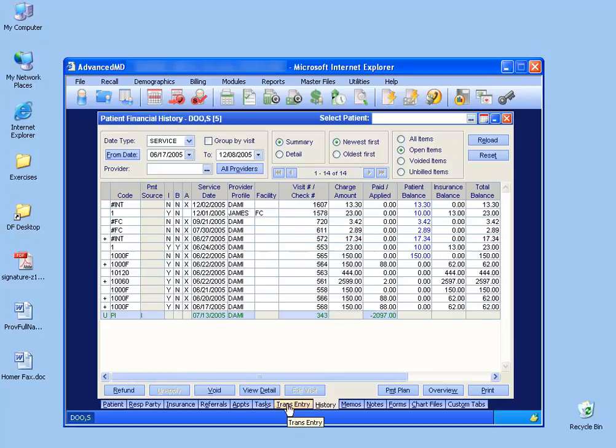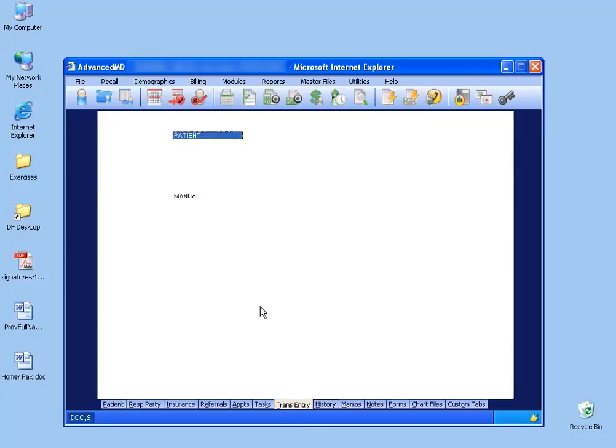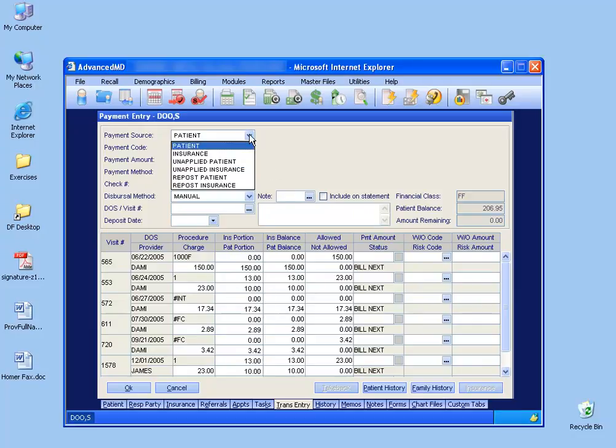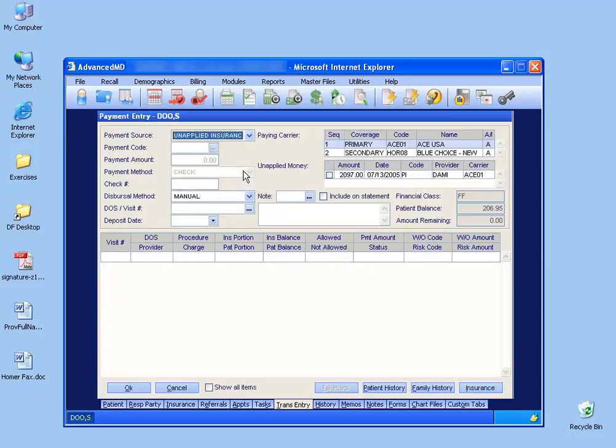Click on the transaction entry tab, and then click on the payment button. And what we're going to do is up at the top, we're going to click the payment source and look for our unapplied insurance payments that are tied to this patient.